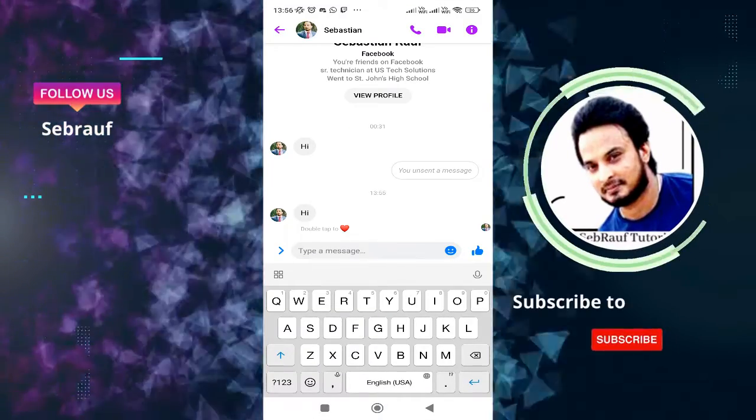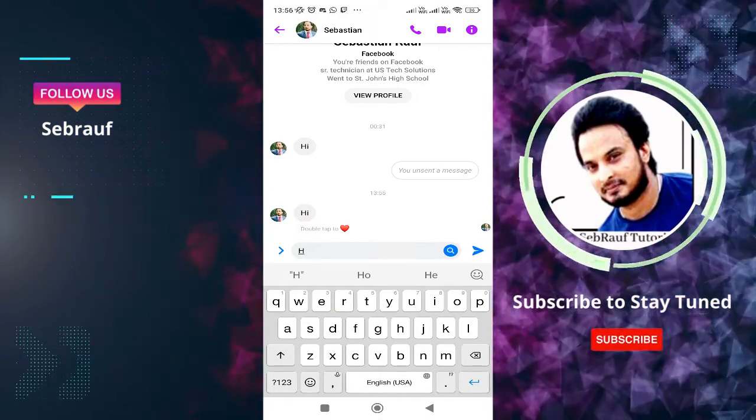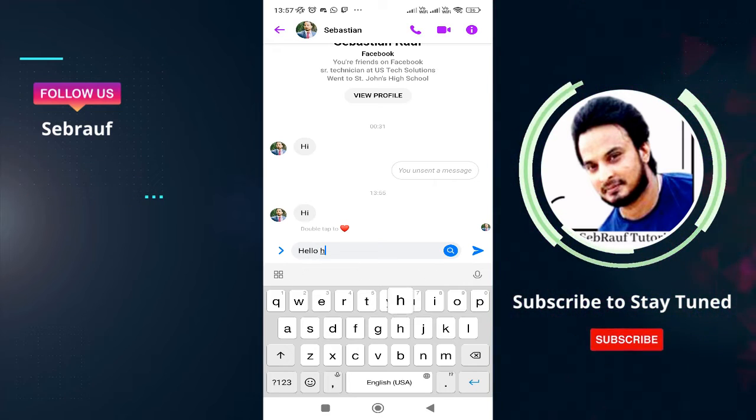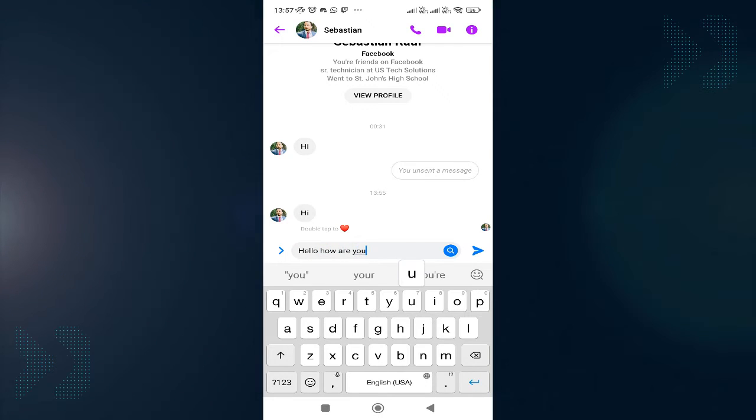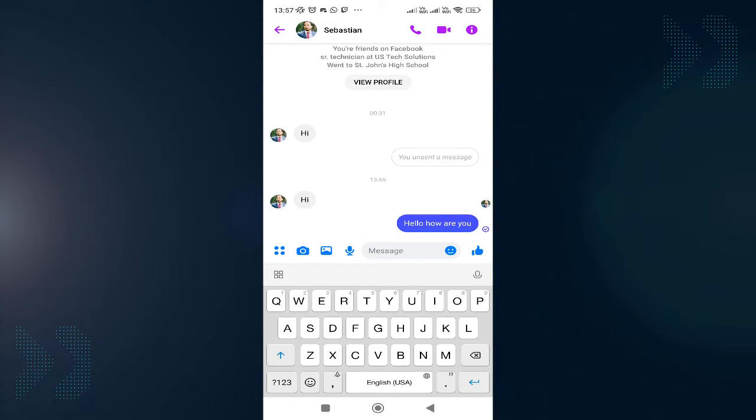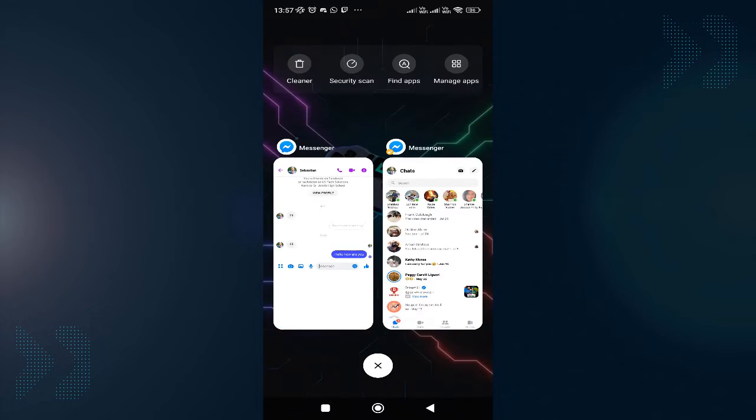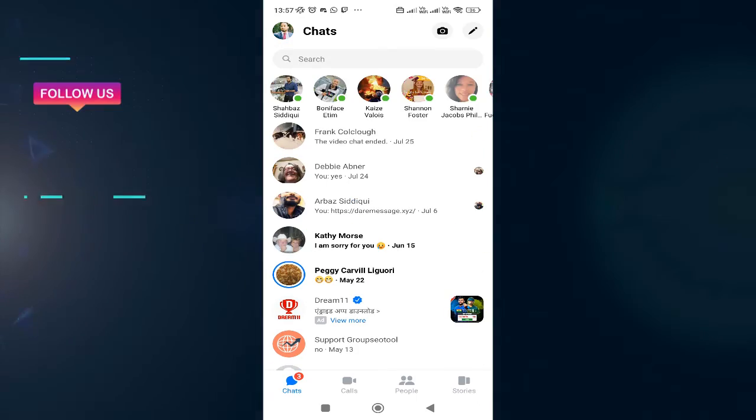And now this user, if they try to send you a message again, like how are you, and if they send a message, you will see that the message has been sent from their end, but I'm not receiving any kind of notification from my other account. And even it doesn't show up in the list of the people, right?